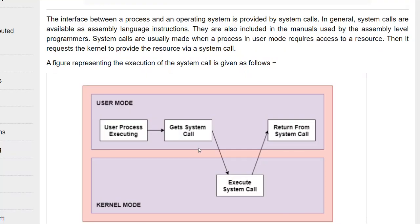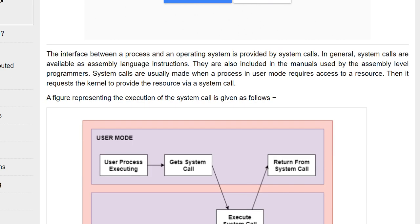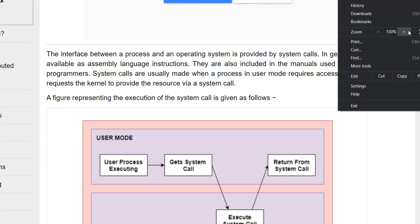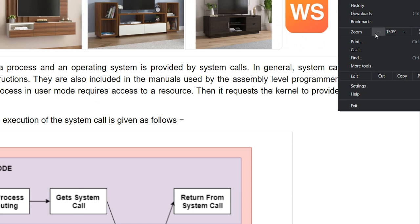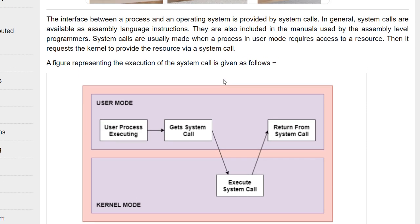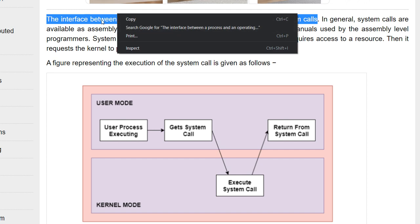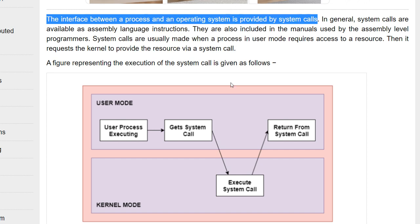Now here we will discuss a little bit about the two different modes — user mode and kernel mode. The interface between a process and an operating system is provided by system calls. This is a very important point: the interface between a process and the operating system is known as system calls.